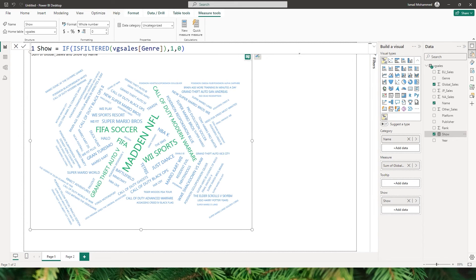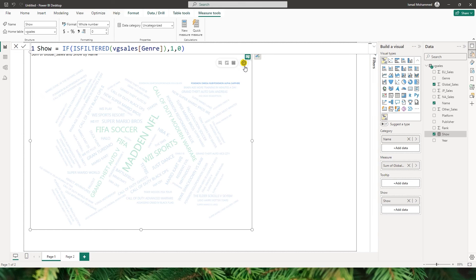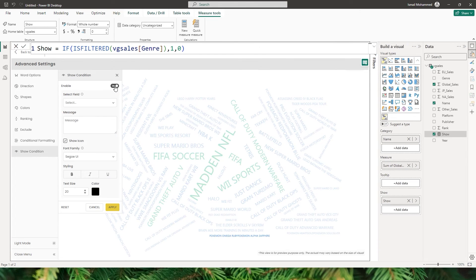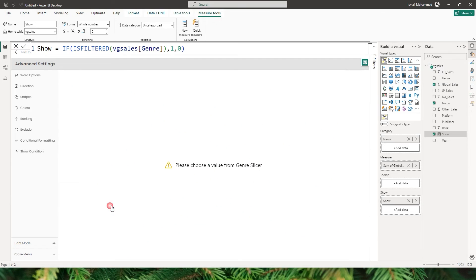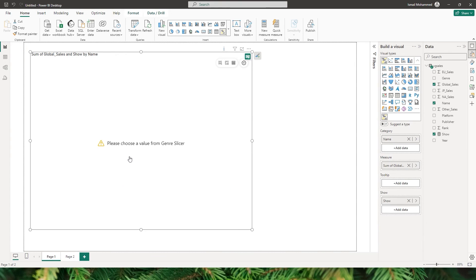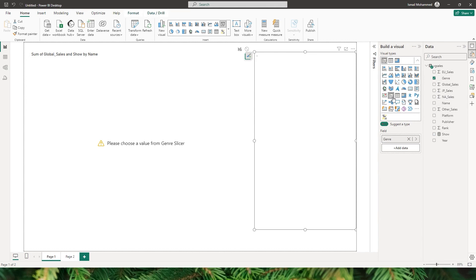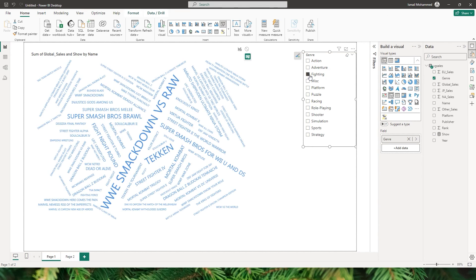Once done, I'll go back to advanced settings and then to show condition. I'll enable the condition, choose the 'show' field, and add a custom message: 'Please choose a value from the genre slicer.' Then I'll click Apply. I can now see the custom message. Let me quickly add a slicer to this report, and when I select any value from it, the word cloud visual will display.